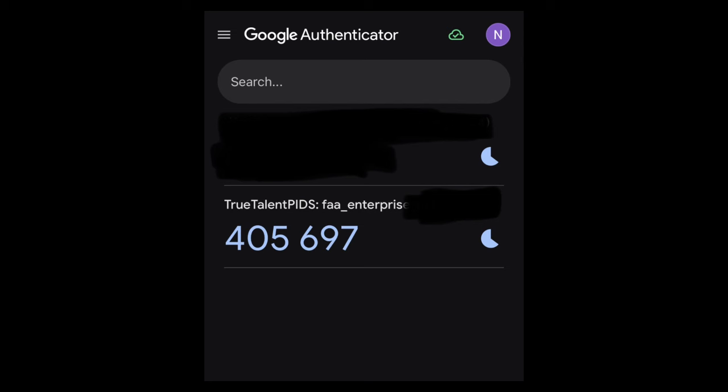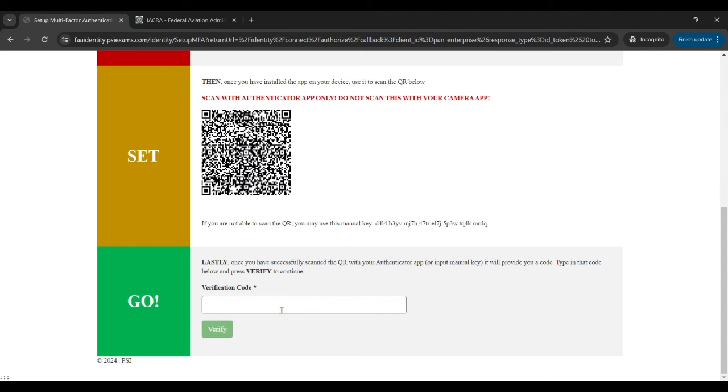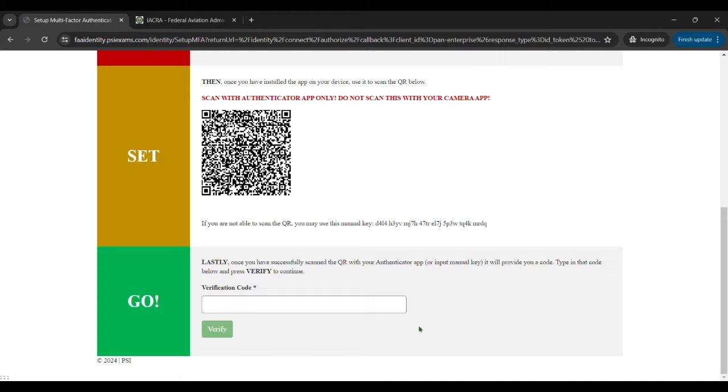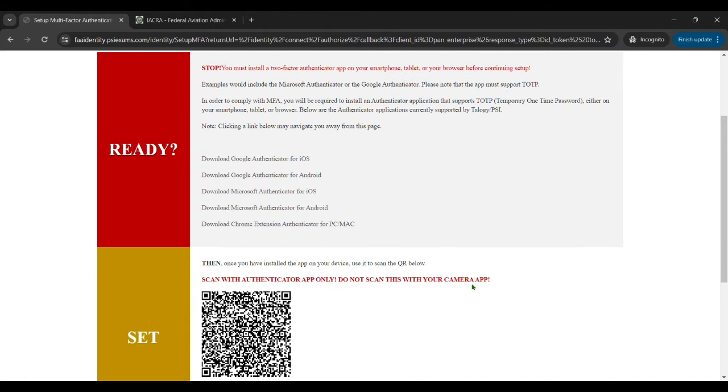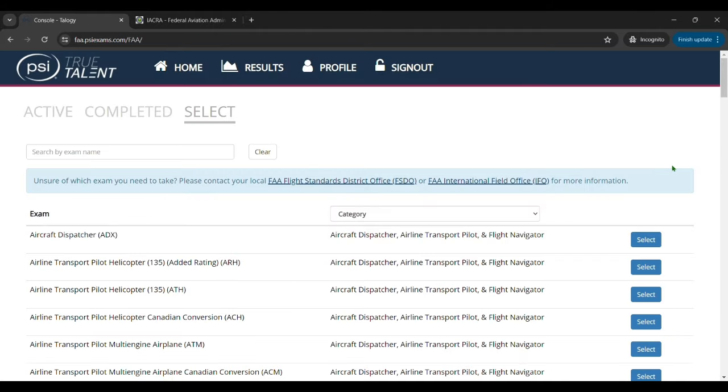And it's going to have a code. Now this code will expire with the little timer on the right hand side and every time it expires you'll get a new code. But you want to enter that code into the field here and then click the submit button to two-factor authenticate your login.